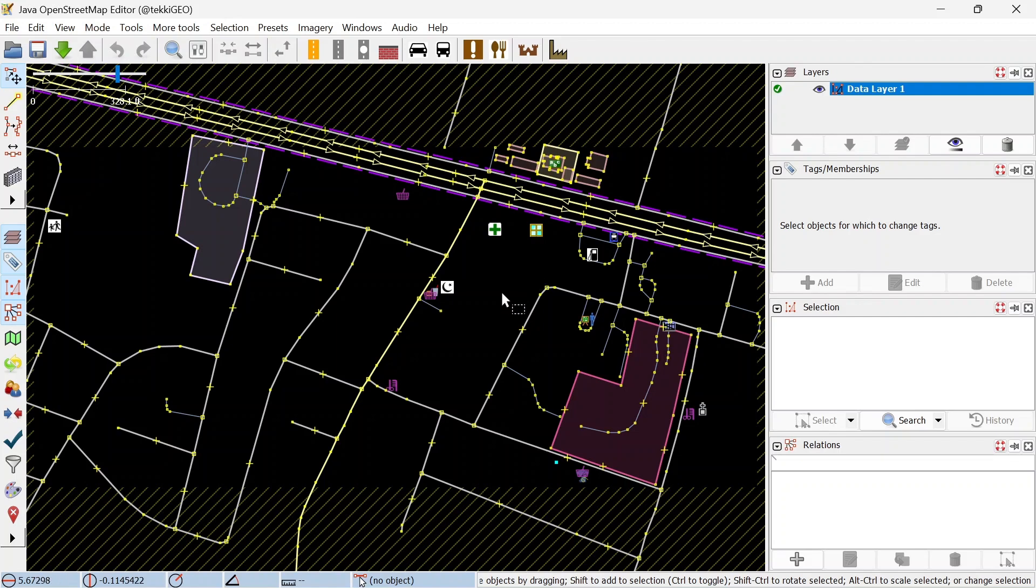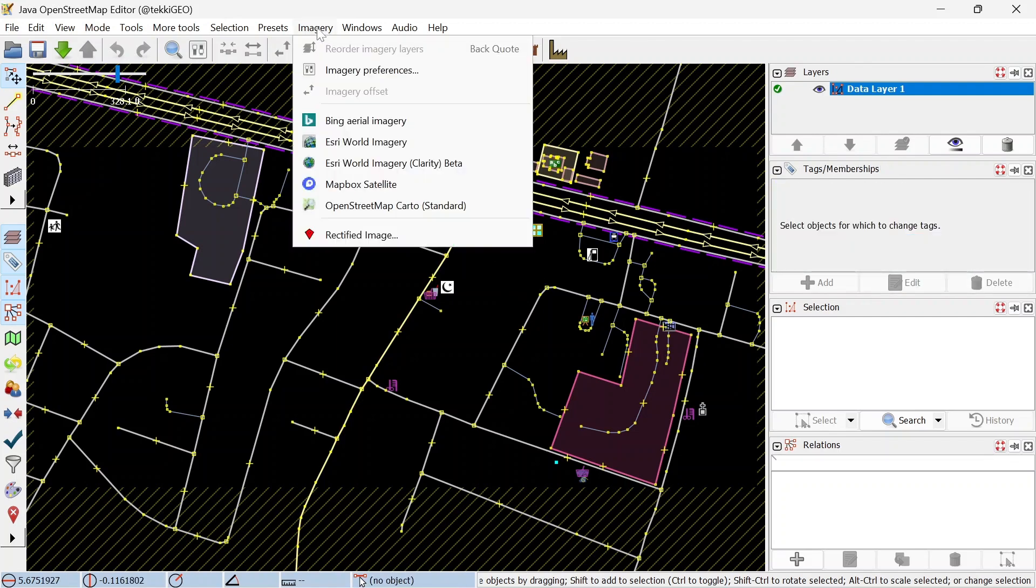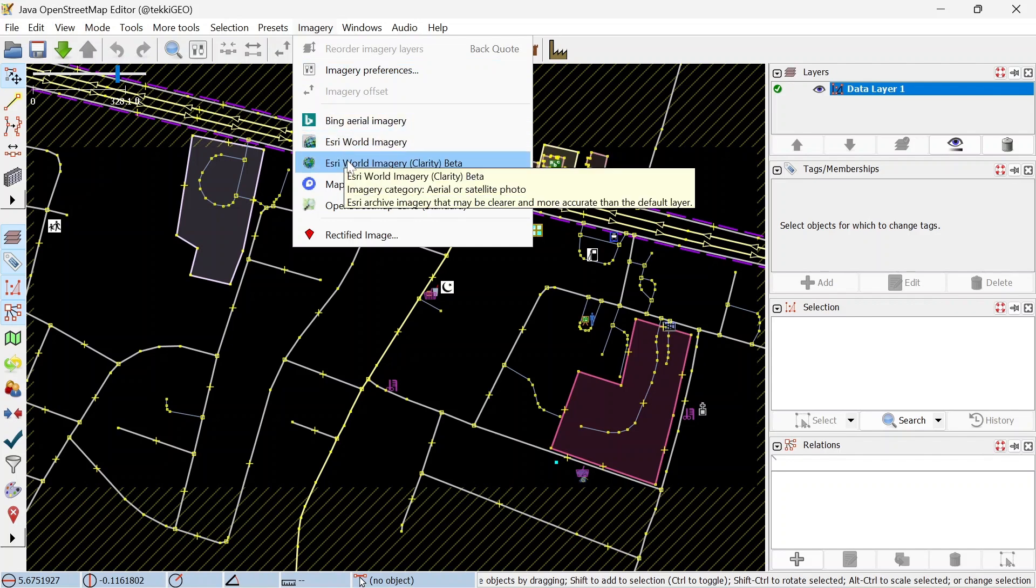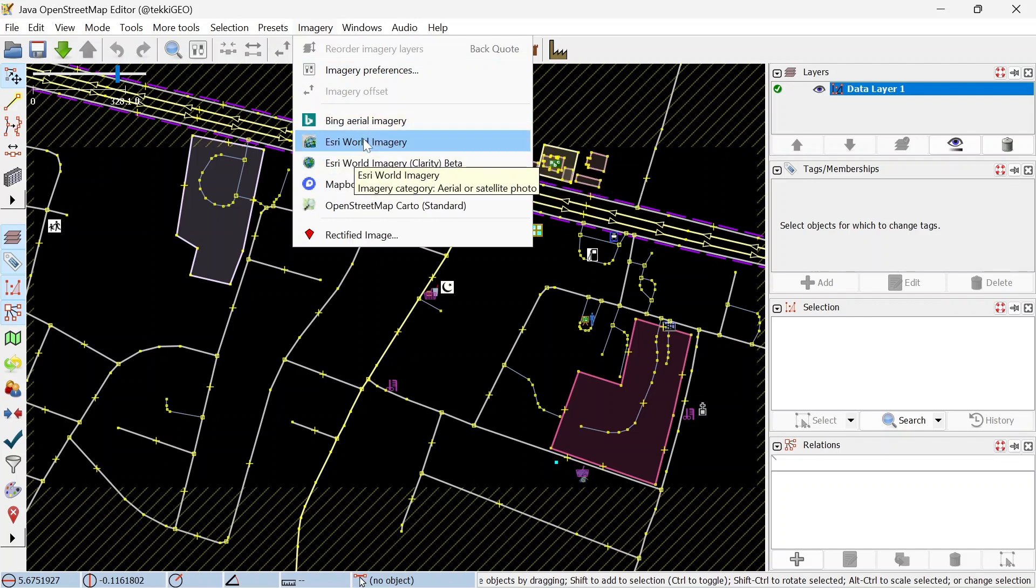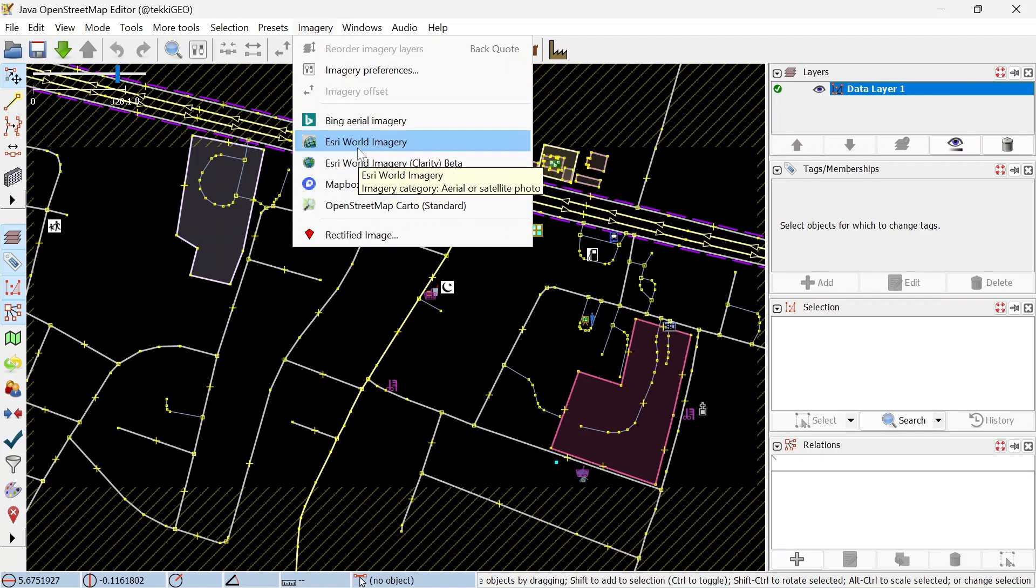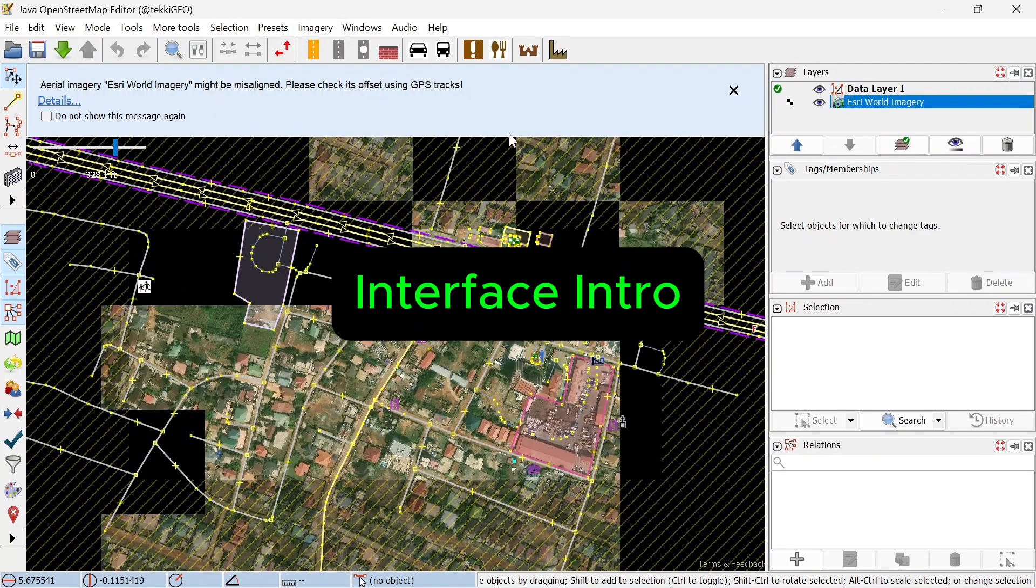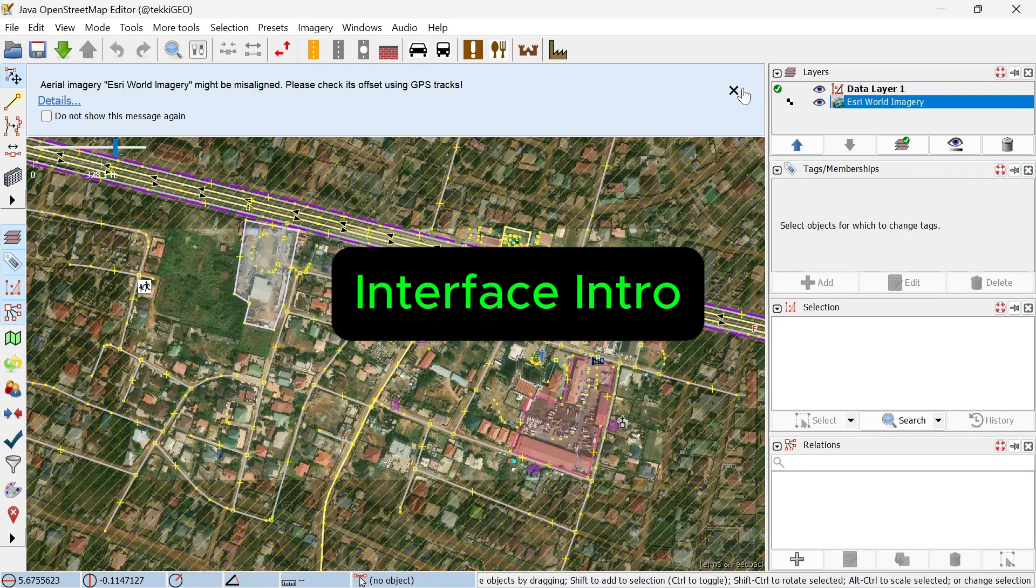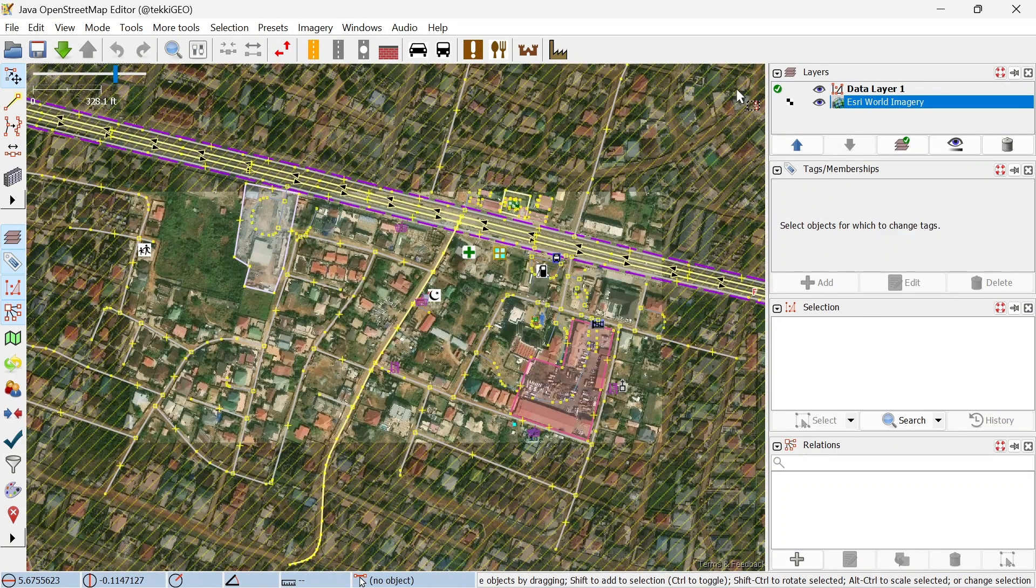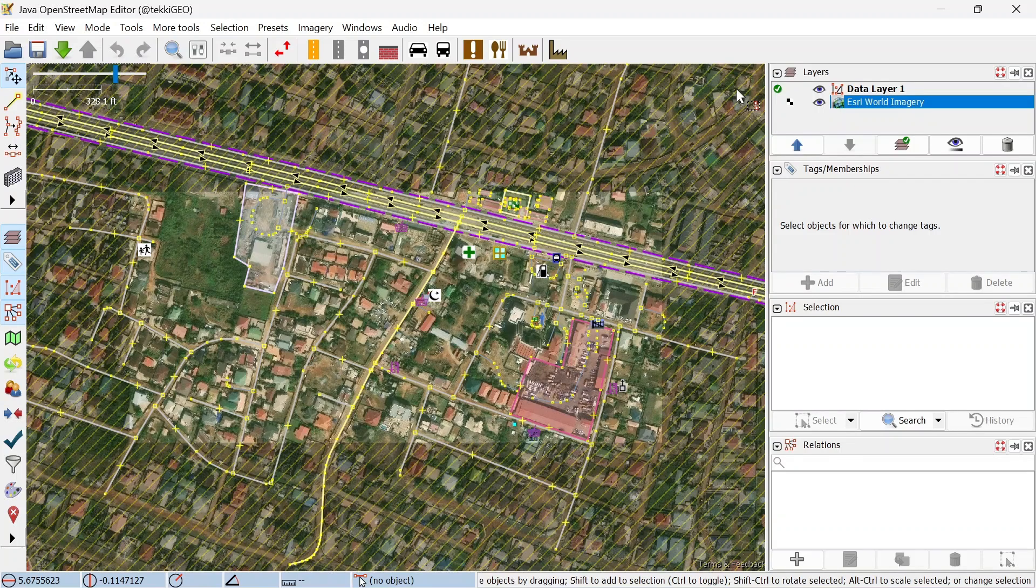This is the data. Let's get an imagery over by going to the Imagery menu and selecting an imagery. You have to be very mindful to select an imagery that is clear and maybe the latest, just to help everyone.